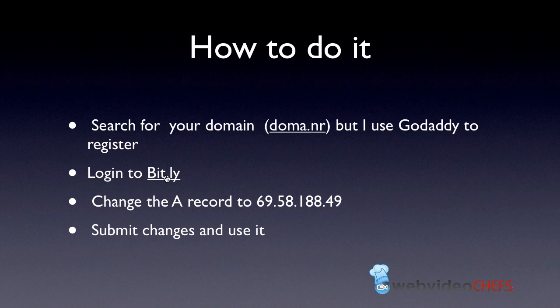Then we're going to log into bit.ly. Then we're going to change the A record, and I'll explain what that is even if you don't really care to know. And then I'm going to submit the changes and then really use it. So those four steps.